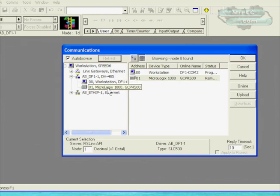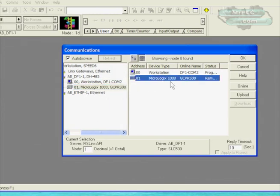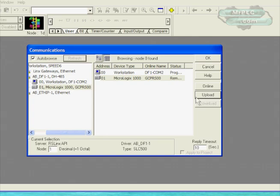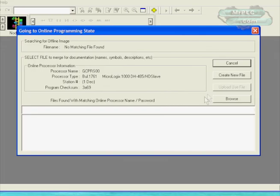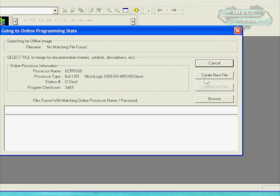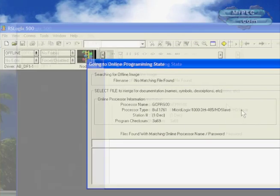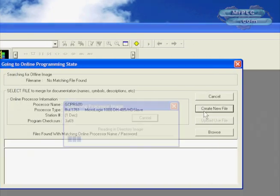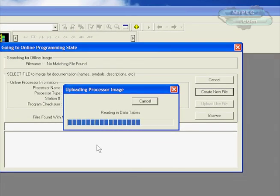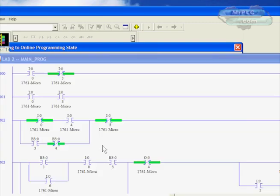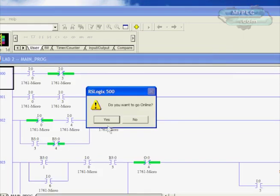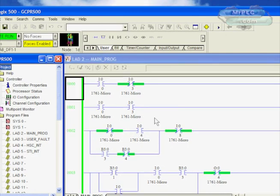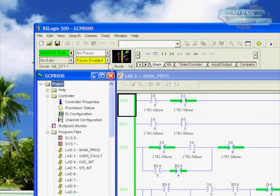You'll see it brings up a mini browser of links inside here. You can see the driver's already running, there's our Micrologix. If we just highlight that and click Upload, we can go ahead and upload the program out of the PLC. Since I don't have the existing program, I have to create a new file and upload the processor image out of the PLC at this point. The next question will be do you want to go online, yes I do.